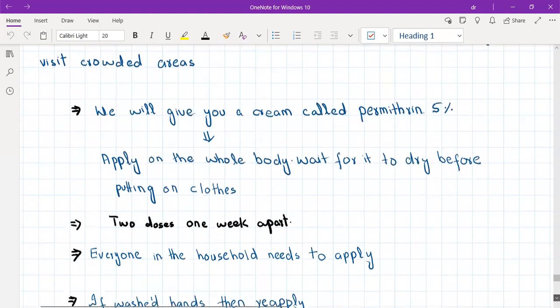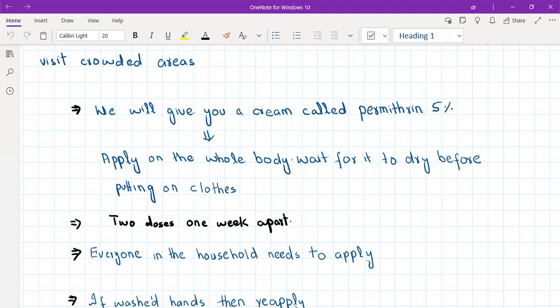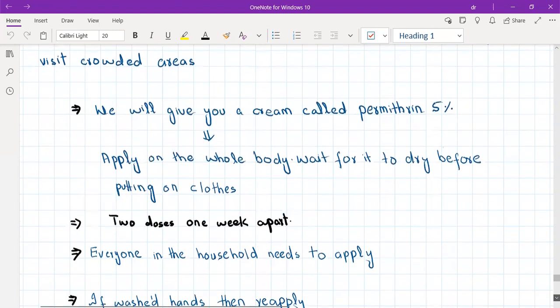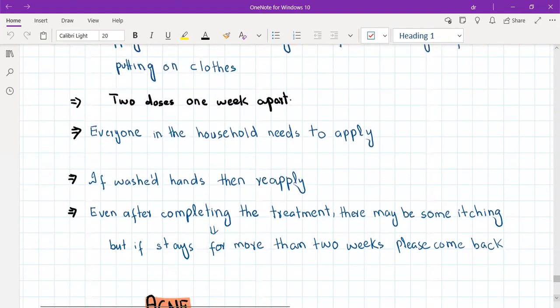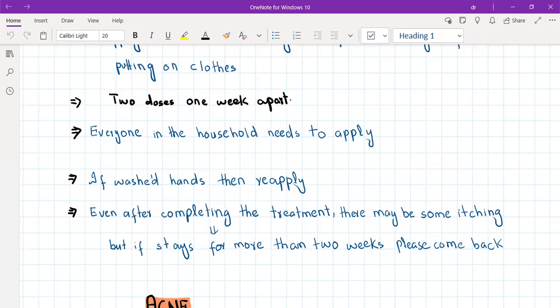Apply permethrin once today and then again after one week. Not only the patient but everyone in the household and their sexual partners must apply it. If hands are washed after application, reapply to the hands. Even after completing treatment, there may be some residual itching lasting less than two weeks — if itching lasts more than two weeks, please come back. Wash all clothing, bed sheets, and towels at temperatures above 60 degrees.